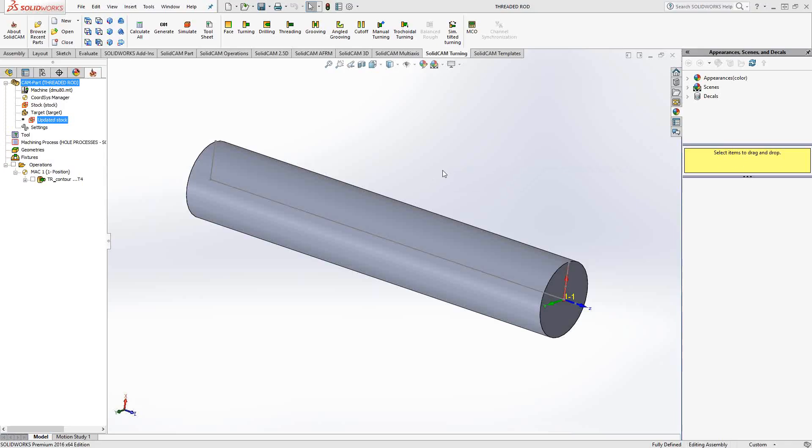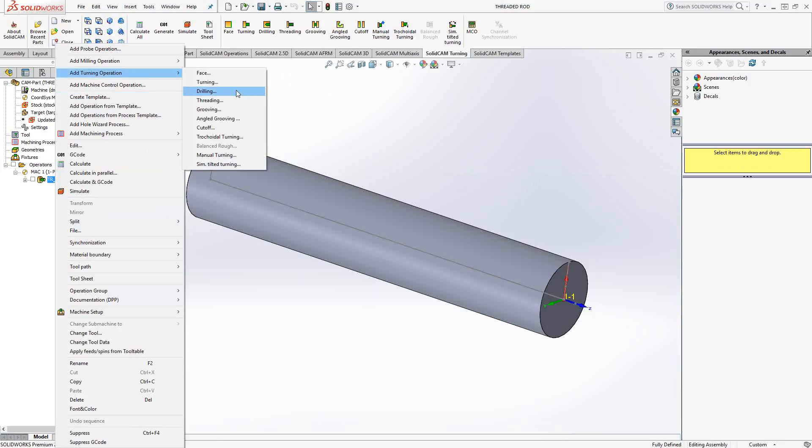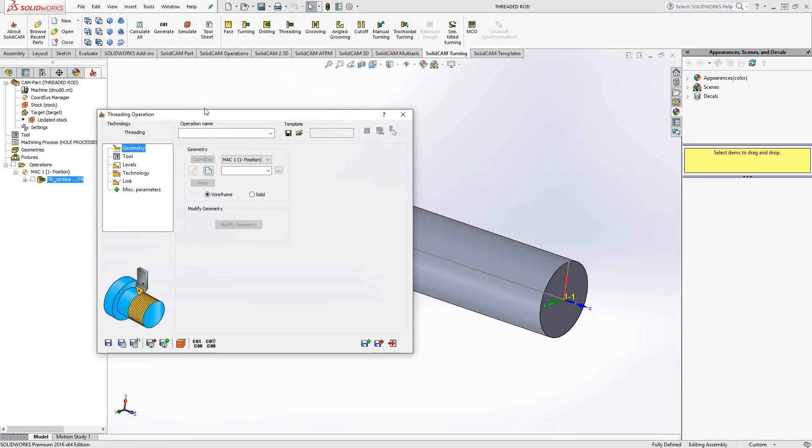We can begin, as always, by going to the ribbon and looking for the category of the toolpath we're looking for. In this case, SolidCAM turning and threading. Or you can also right-click on any toolpath or the operations folder, add turning operation, and you can see from your list here, threading.